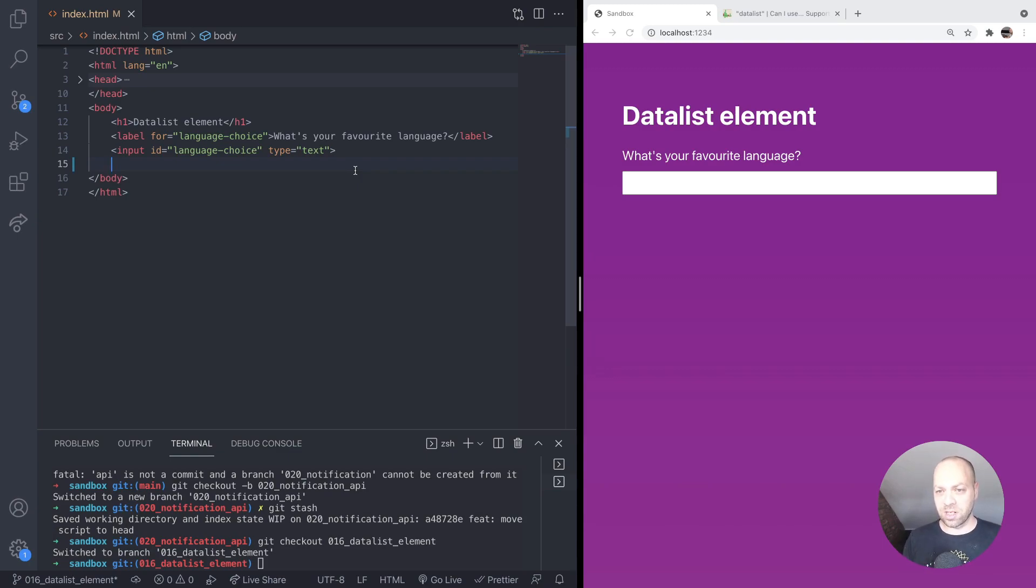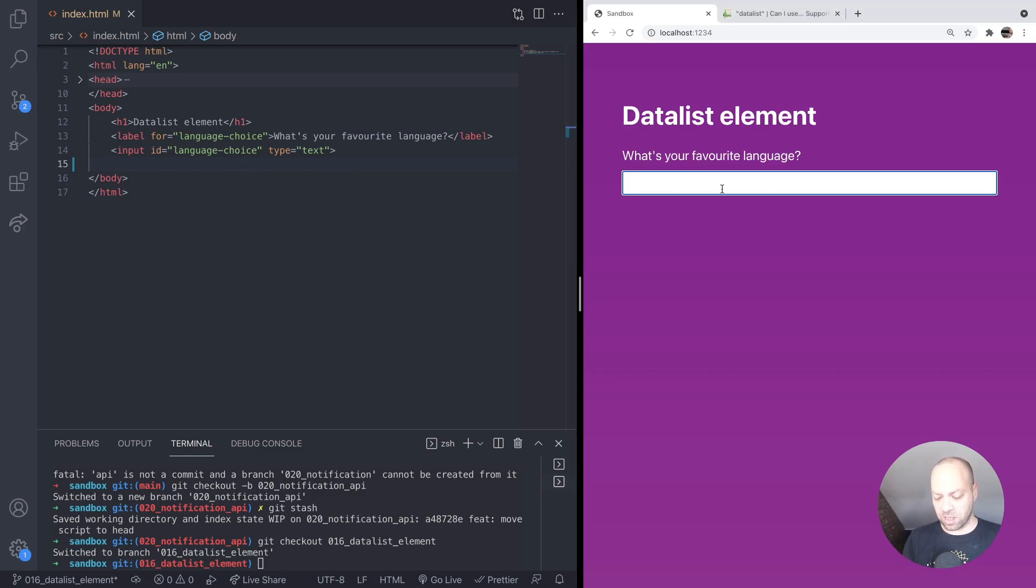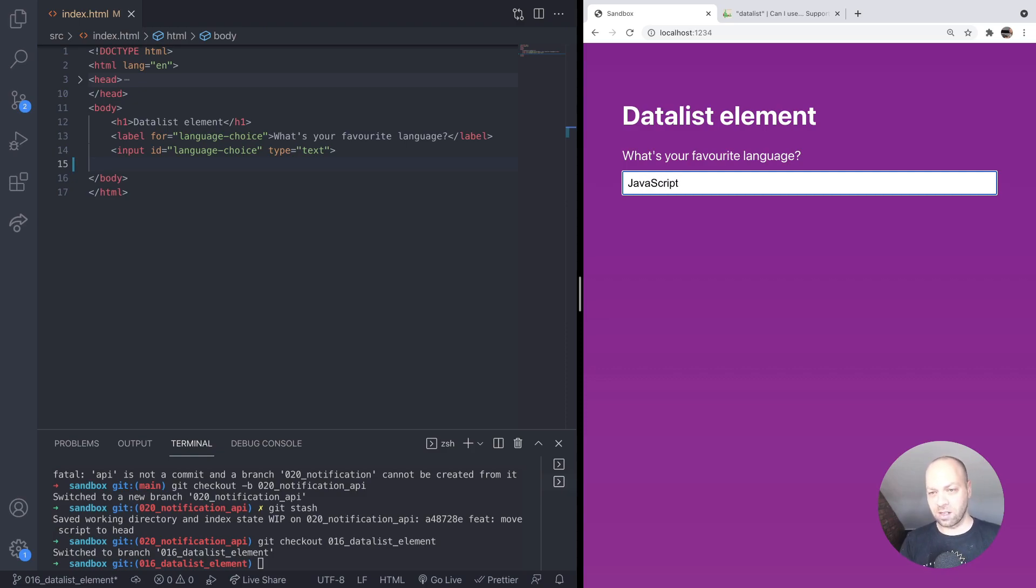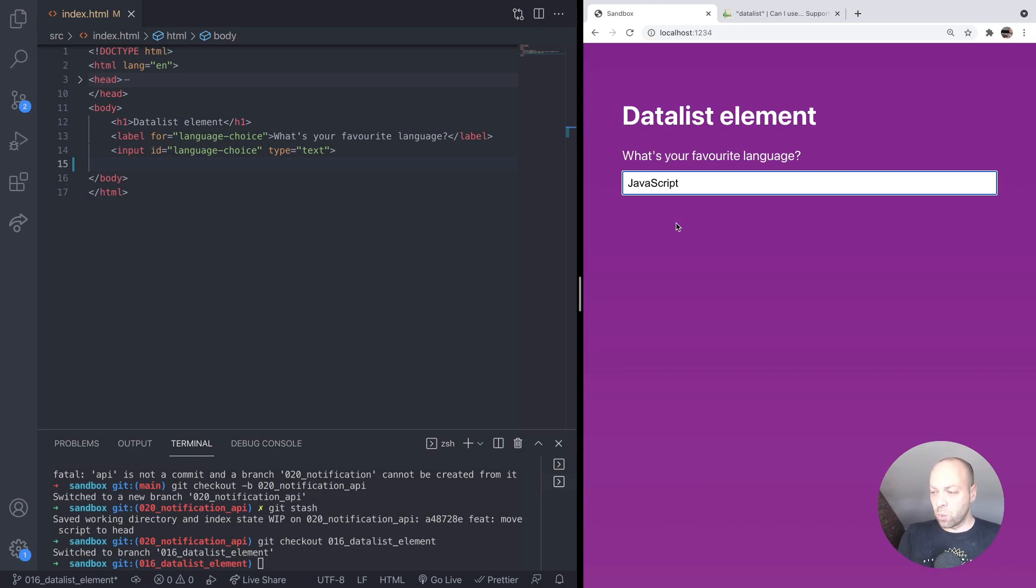Let's take a look at how it works. Let's say we've got an input here where we're asking the user what their favorite programming language is. They would normally type something in, but what we can do is provide them with some options that are filtered down to what they're typing based on the input they're putting in.